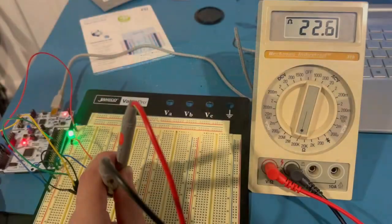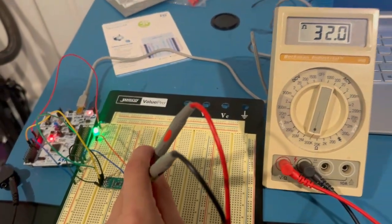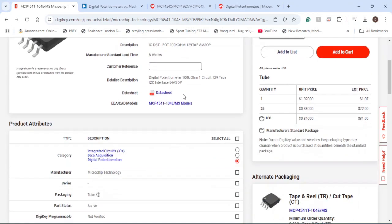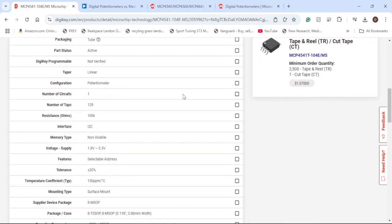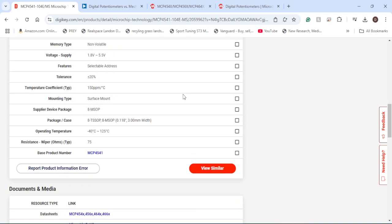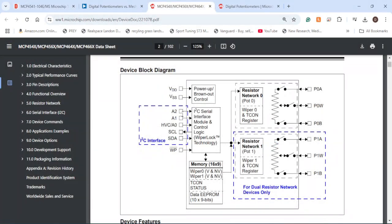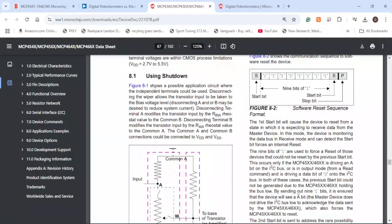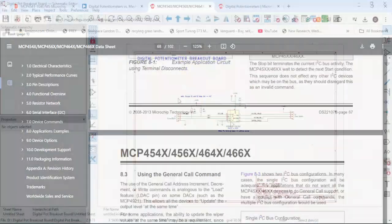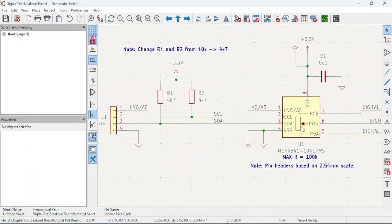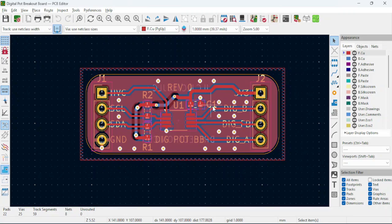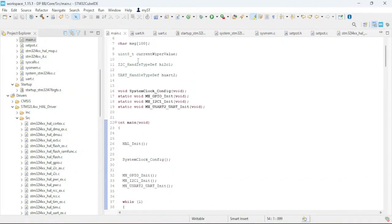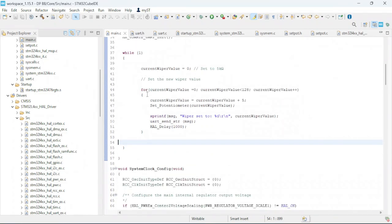In today's video, I'll be discussing digital potentiometers via a Microchip Technology IC. We'll go over the key specific parameters of the IC on DigiKey via its voltage, serial communication protocol, and purpose and function. We'll go through the block diagram along with the specific addresses and functions that you need to use in order to program it. I'll cover a brief overview of the schematic and layout of the board that I designed so you can make your own breakout boards. And finally, we'll go through a quick code demonstration via STM32.